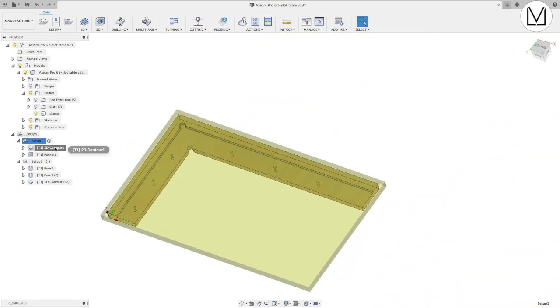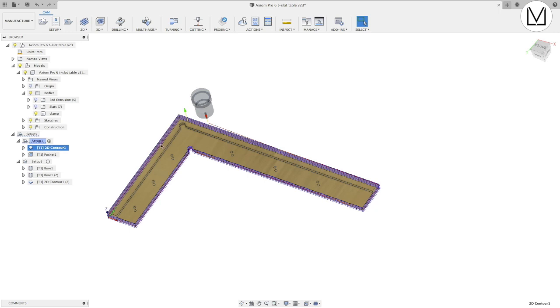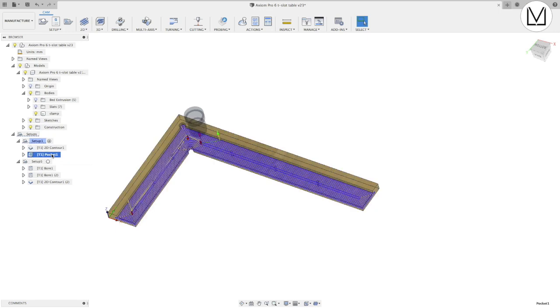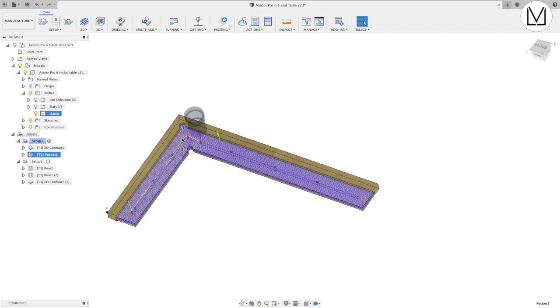The first op is going to contour around the part, essentially cut it out, and then the second op is going to pocket out this material. So when we flip it we can actually click it into place right on the edge of the MDF spoil board so it will be self-locating against these edges.